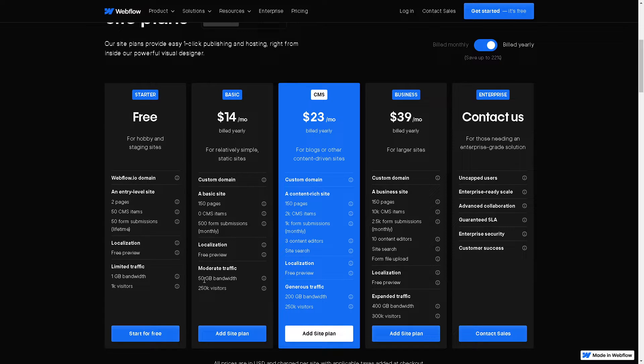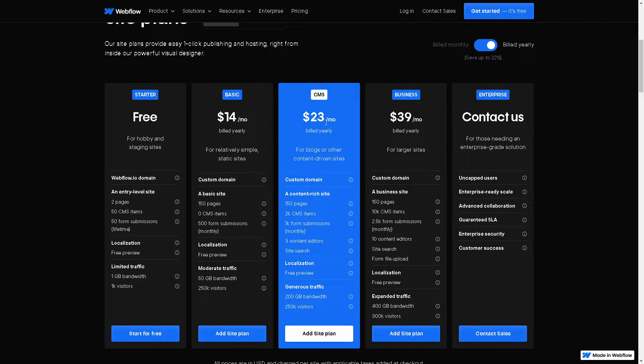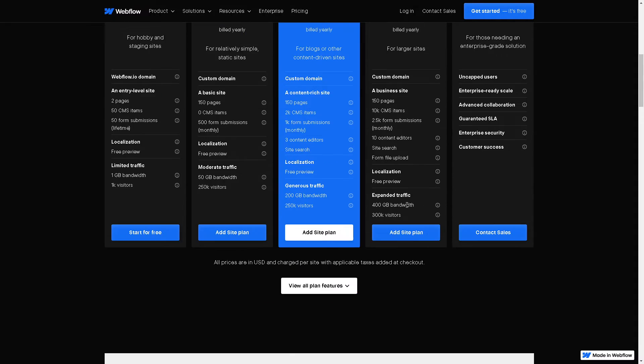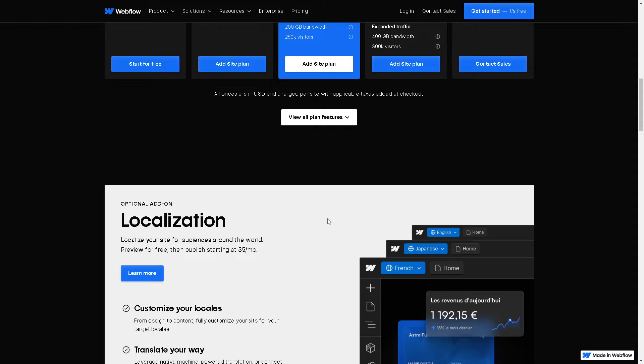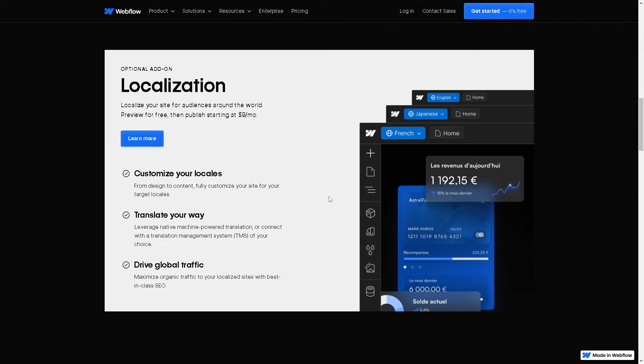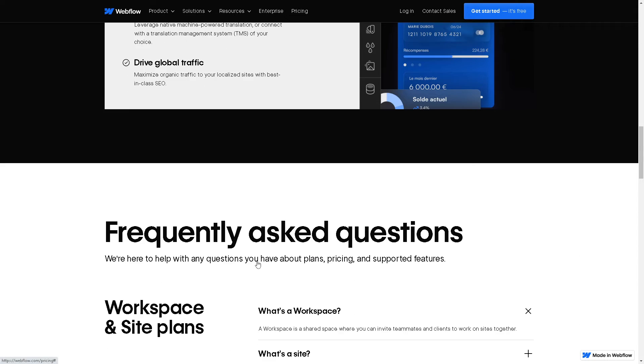If you are trying to scale up, you might want to go for the CMS package which is just a small margin of difference at 23 dollars. Here are the astonishing perks and benefits you can take advantage of. For the enterprise, you might want to book a demo. You need to contact the sales professional so that they can guide you with all of these because it's costly for one. You don't want to commit yourself to a situation that you're not comfortable with. From here you're going to have an optional add-on where you can customize your locales, translate your way, and drive global traffic.